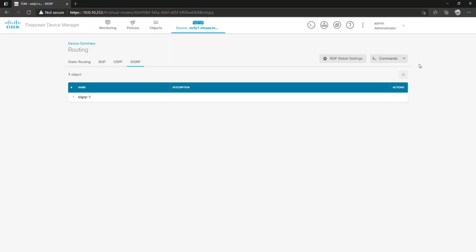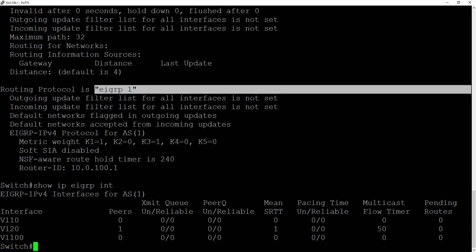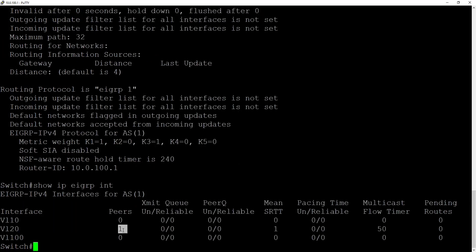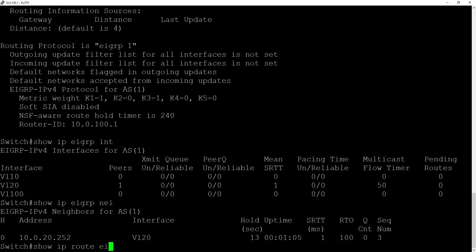So let's come over here and verify on our switch. Show IP EIGRP interfaces. You're going to notice we now have a peer on VLAN 20. Do show IP EIGRP neighbors. We have the neighbor of the Firepower. Show IP route EIGRP. Currently we don't have anything on the switch.